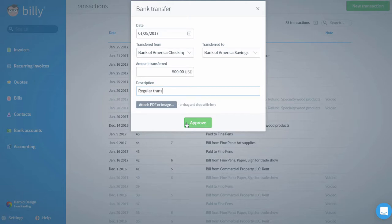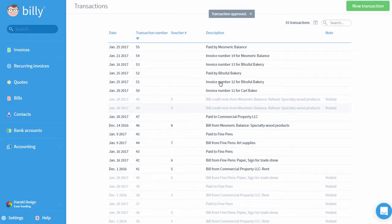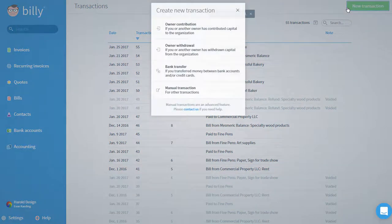You should also note that when you're entering this information in Billy, you're recording a transfer that has already taken place. Entering a bank transfer in Billy will not actually move any money around in your bank accounts. You'll need to do that on your own.